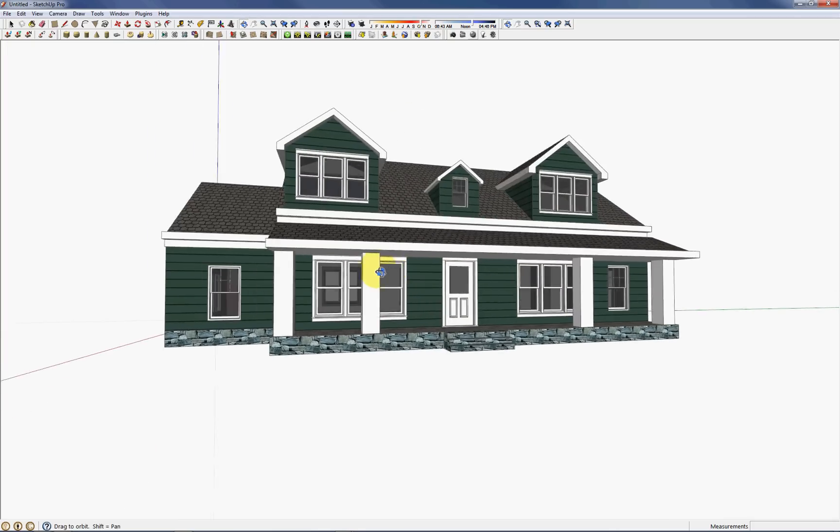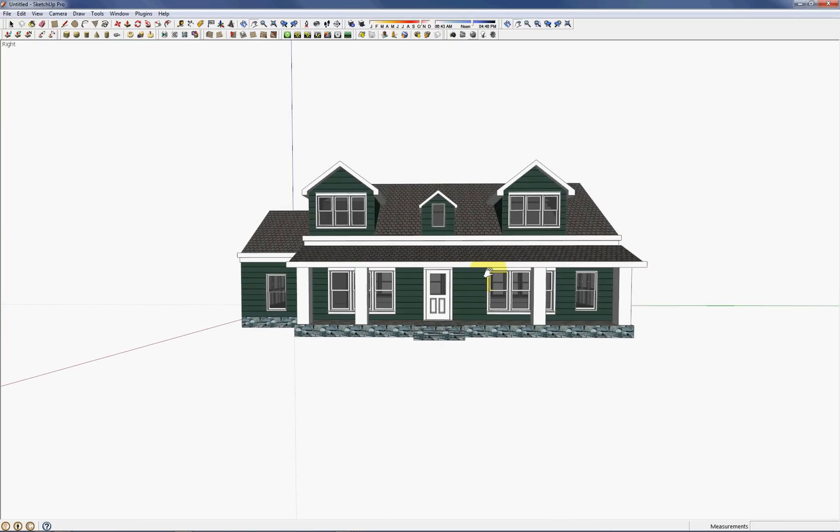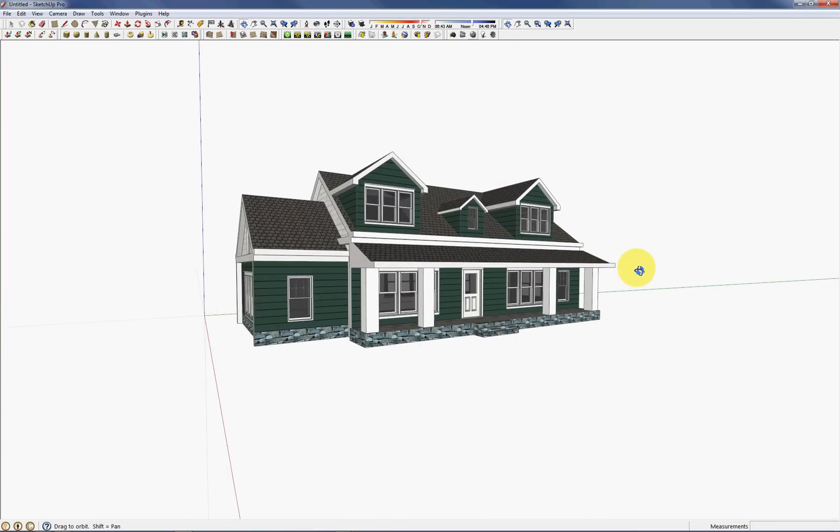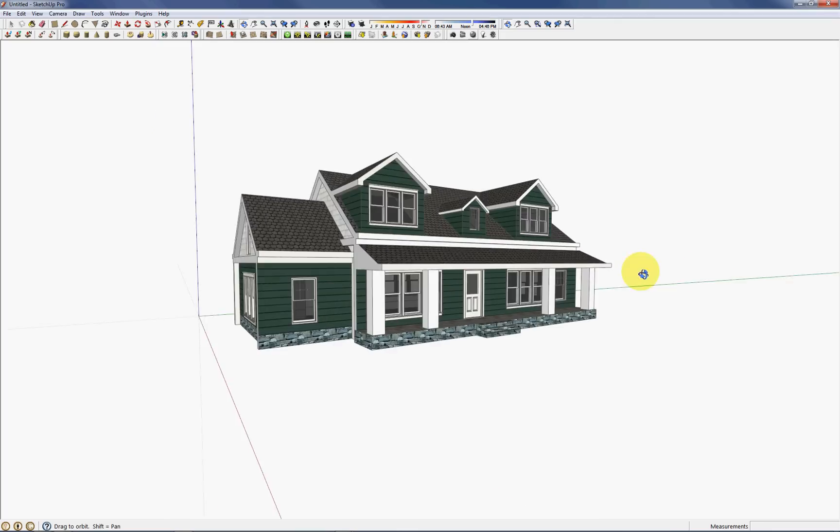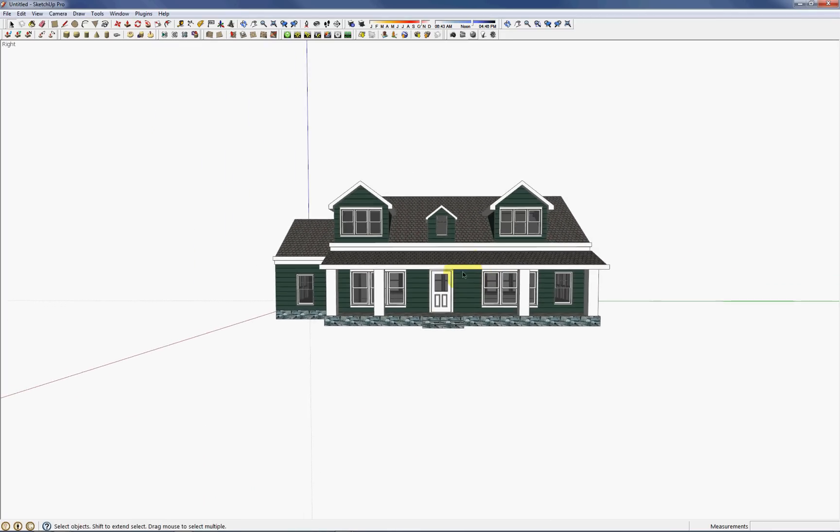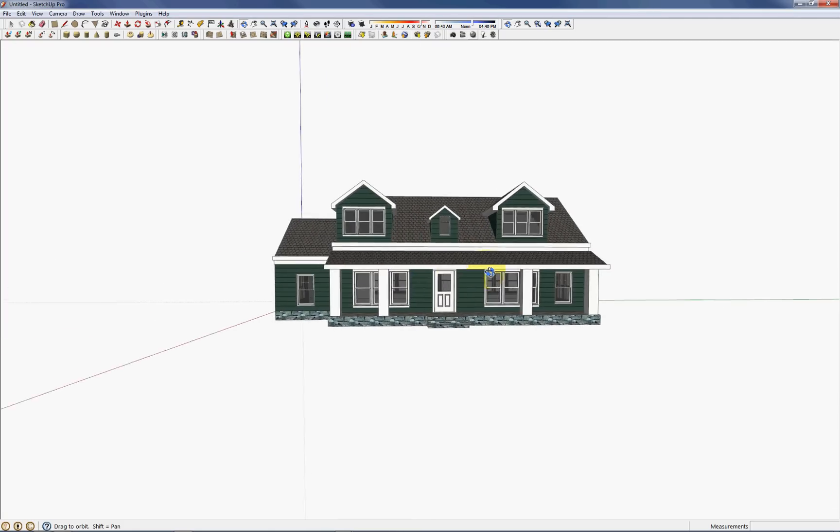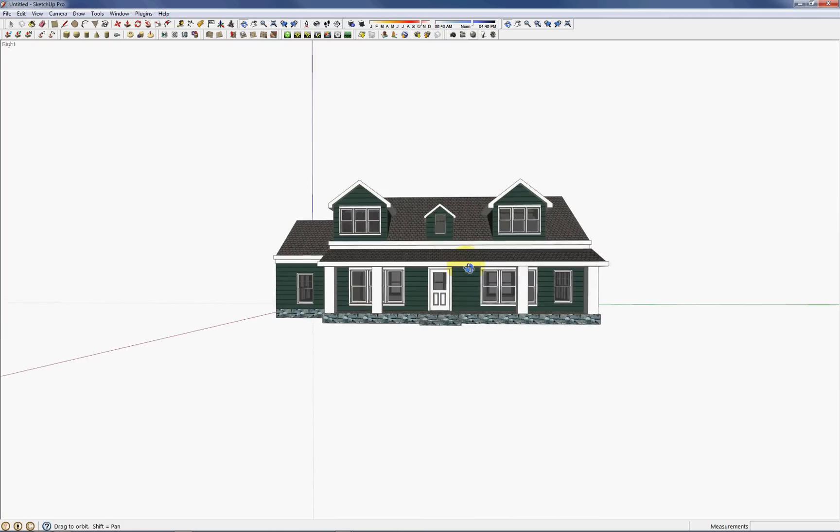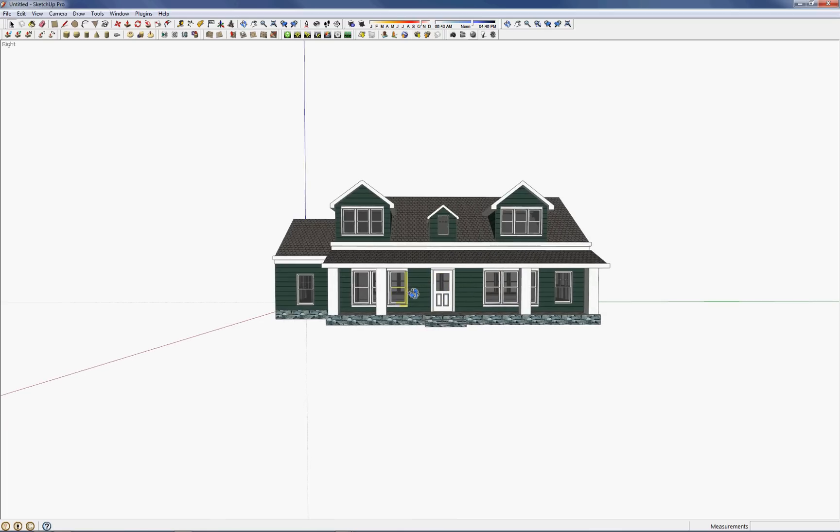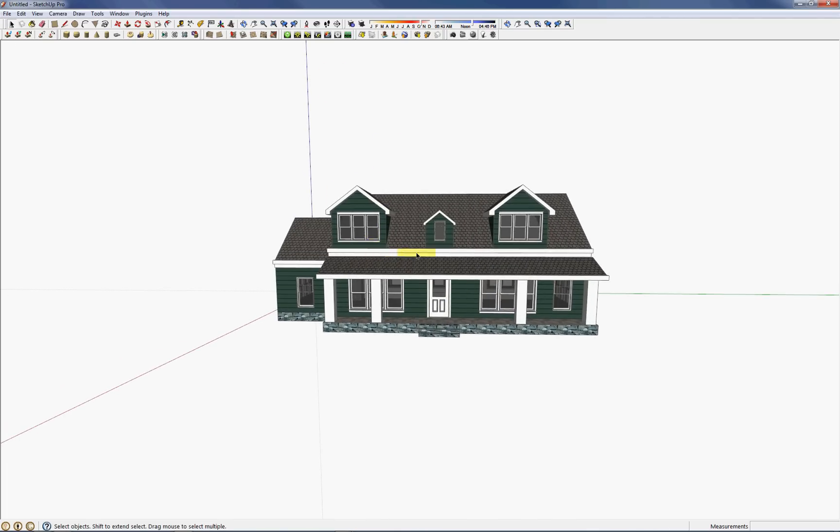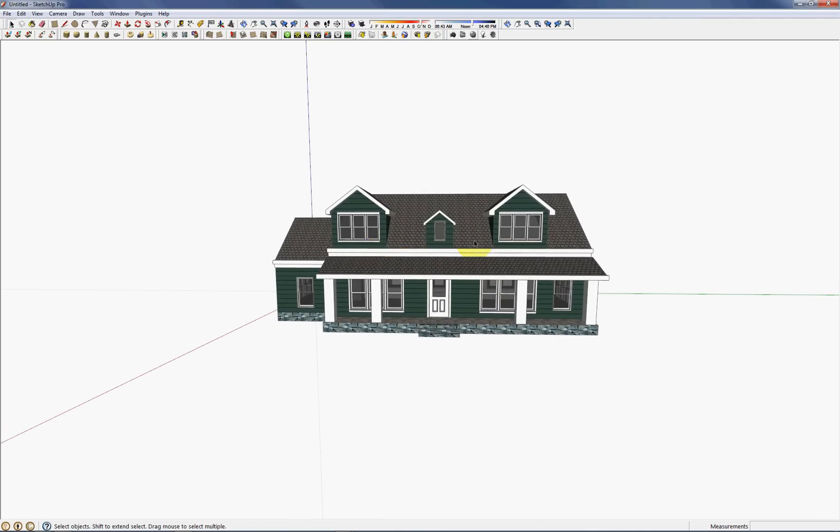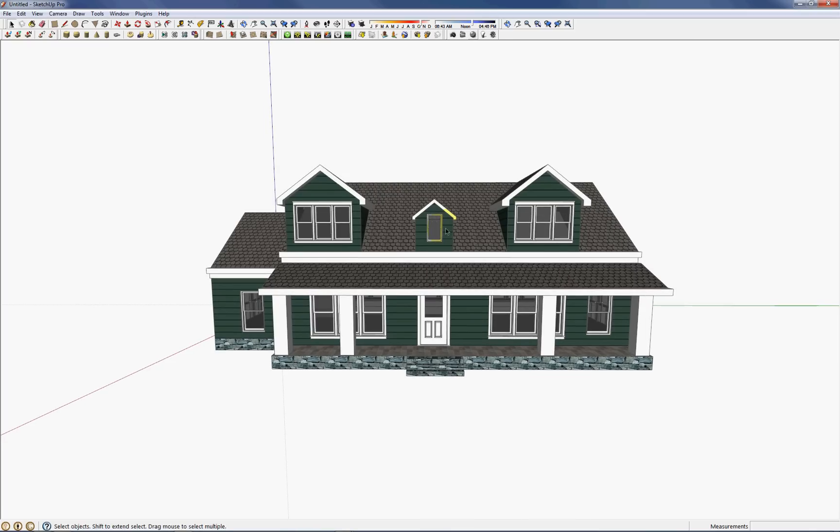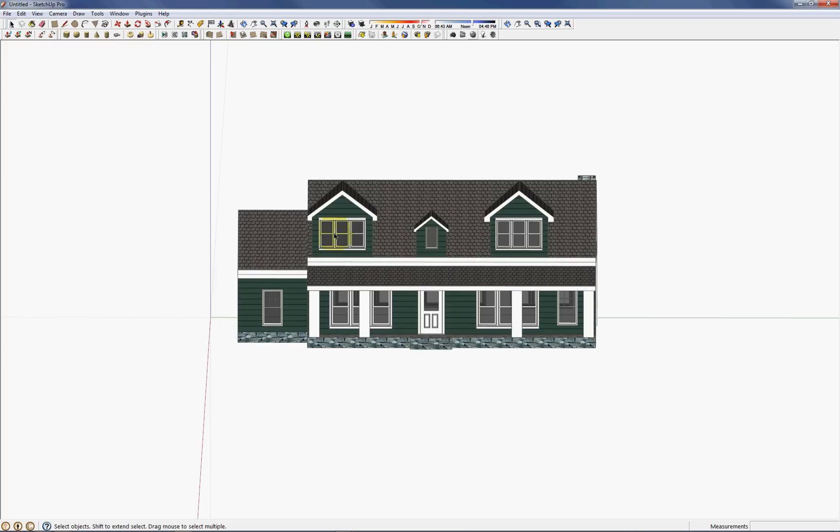So the final tip I have, and I've seen a lot of people struggle with this problem, is how to print to scale. So say we're done with this project and we wanted to print off our elevations and our plan views and our floor plans out of this. To print to scale, there's only two considerations that we have to make sure are checked. So the first one is under camera, we have to make sure that it's in parallel projection mode.